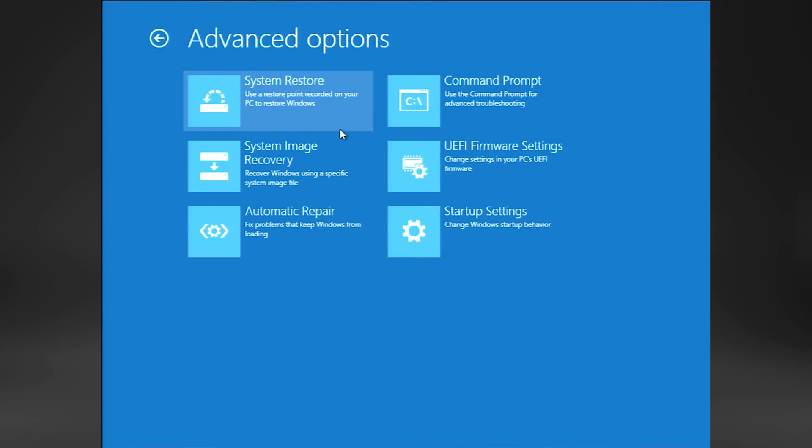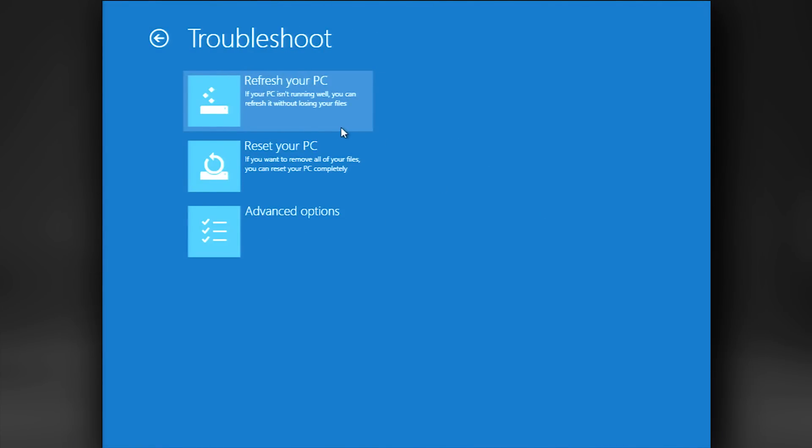We'll review the tools in that order. The tools we'll be covering are System Restore, Refresh, Reset, and then Advanced options.